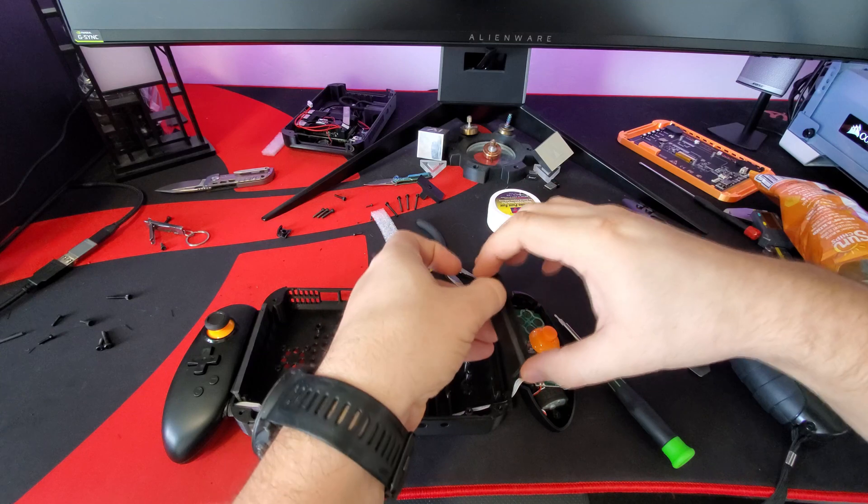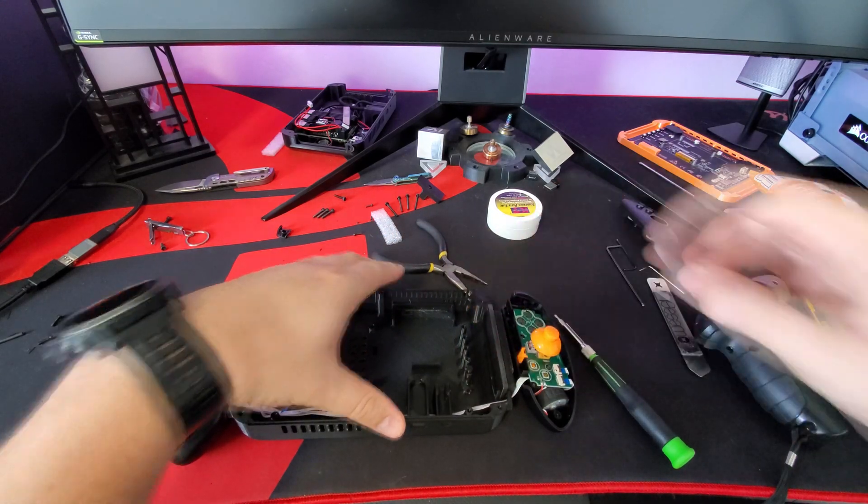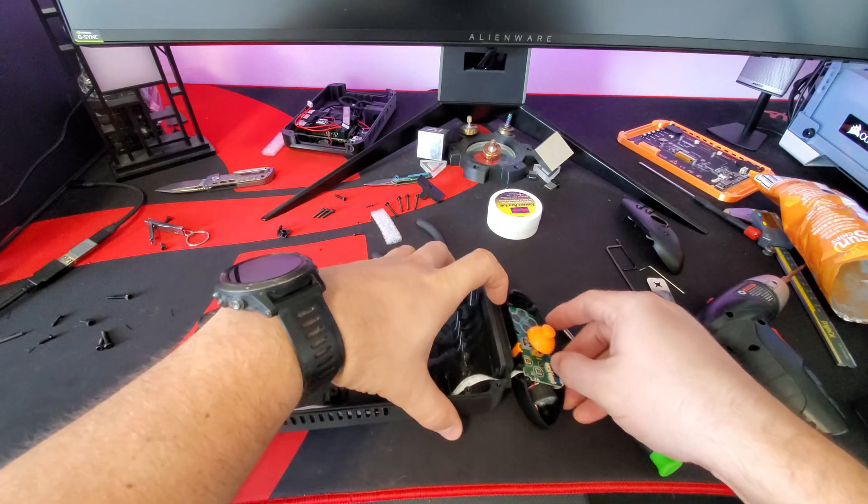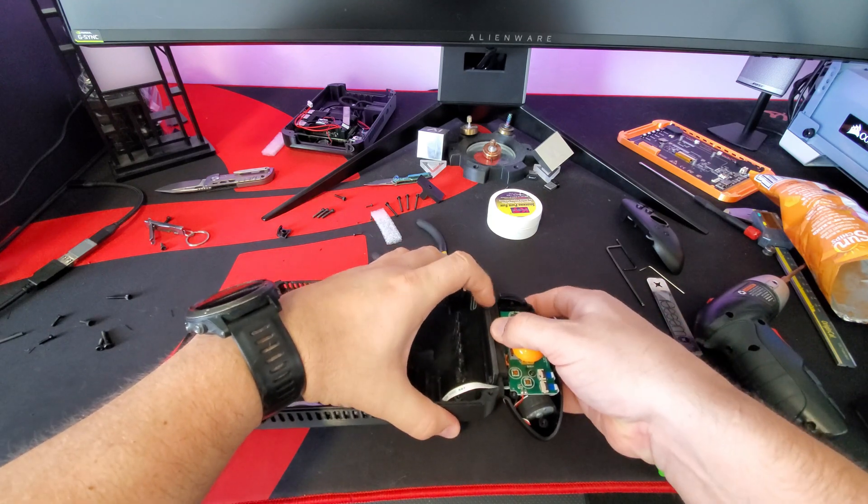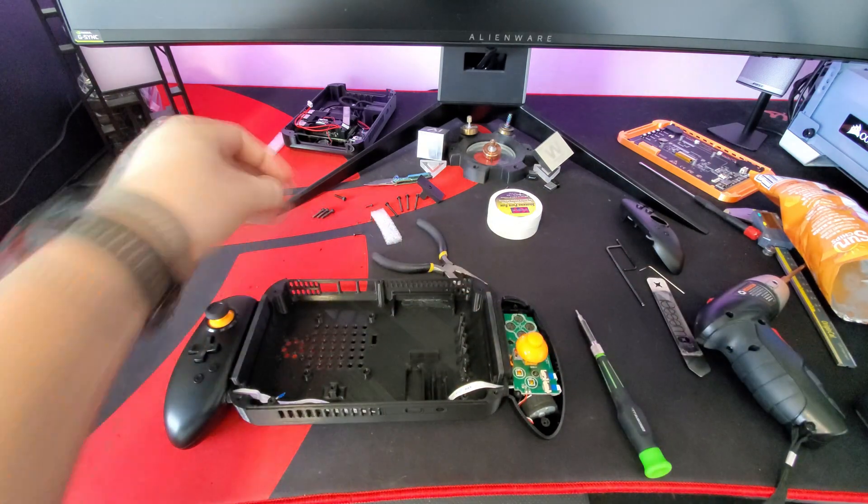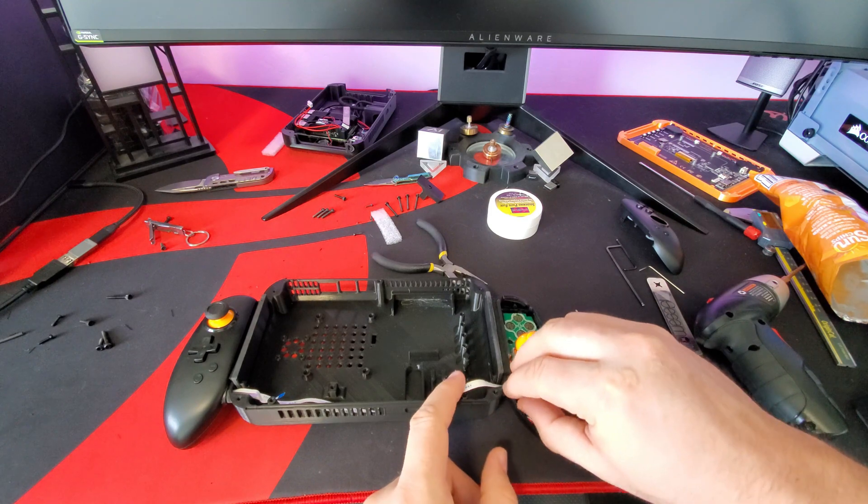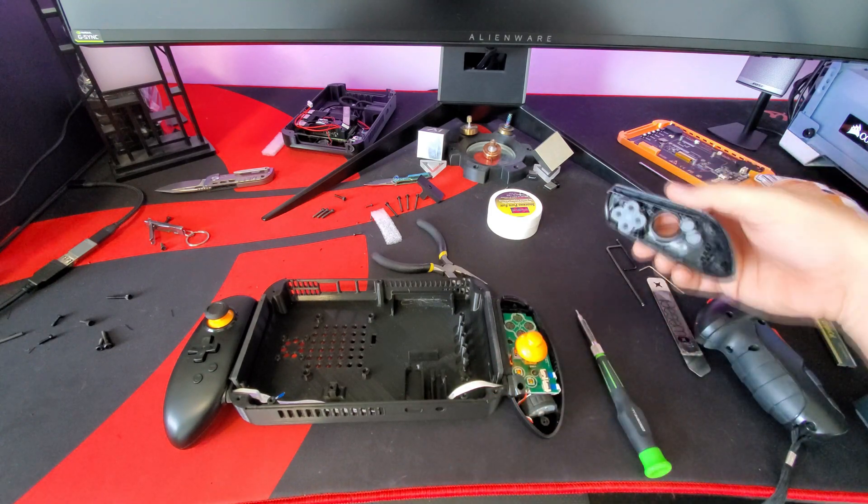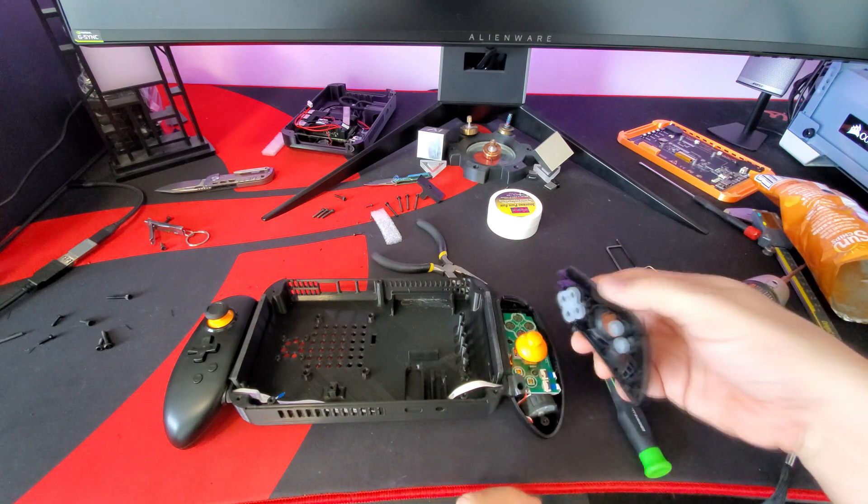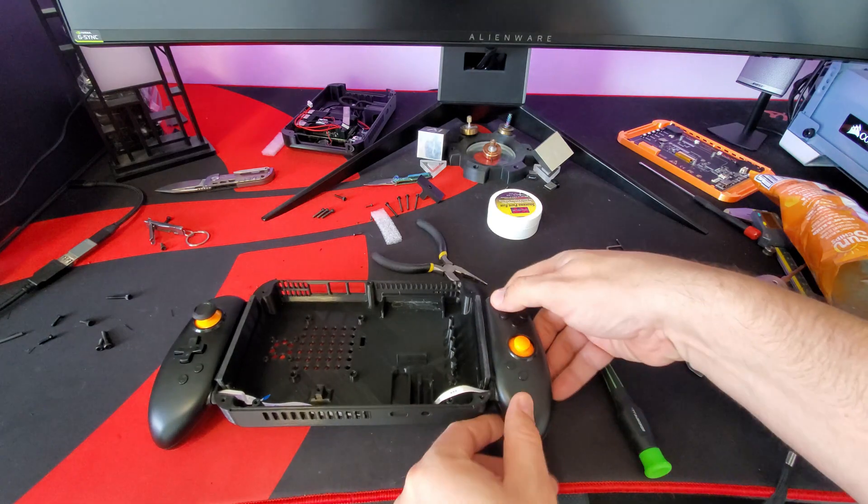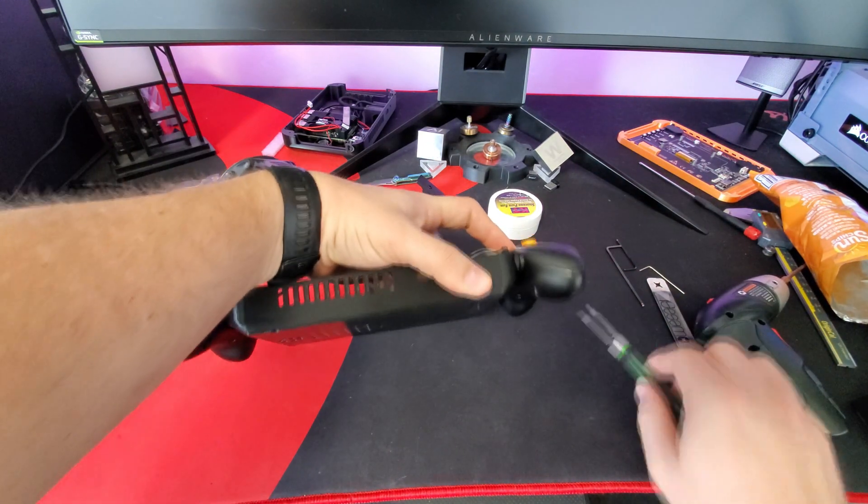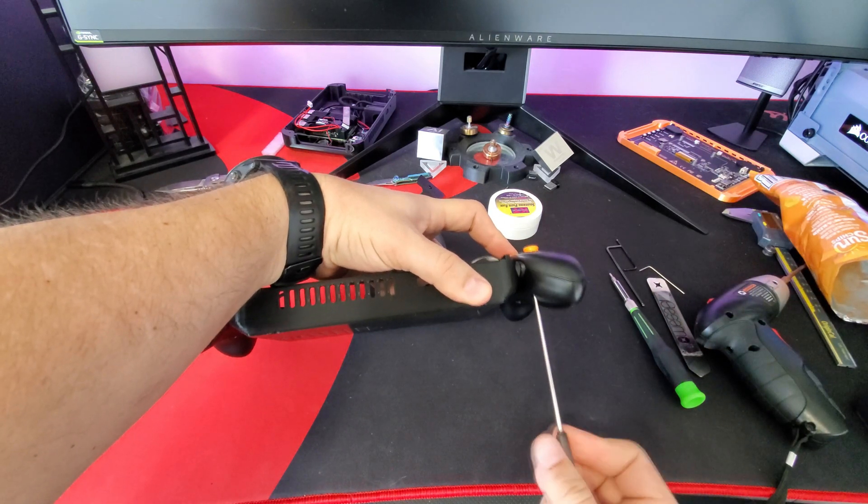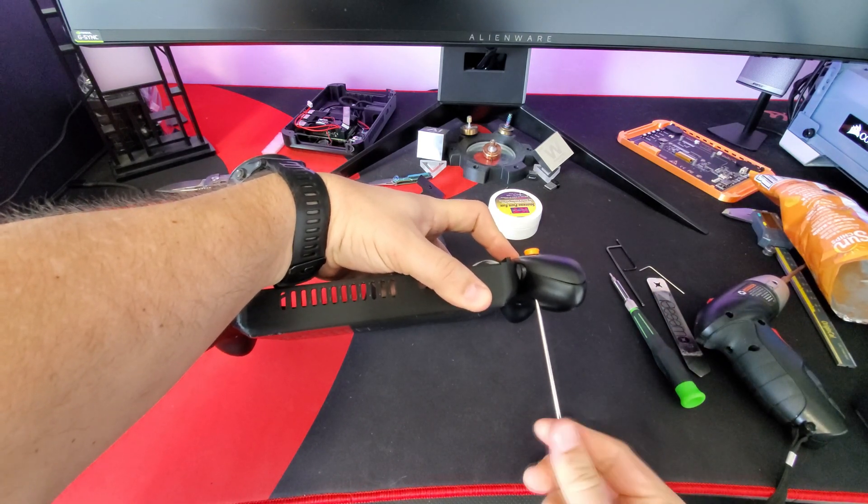Now before you put the top half of the shell back in place, you're going to want to put the 3D printed clamp adapter piece into the shell and then put the top shell in so that it sandwiches that into place. Carefully put in one or two of the bottom screws just to hold the two halves of the shell together while we assemble the rest of the console.